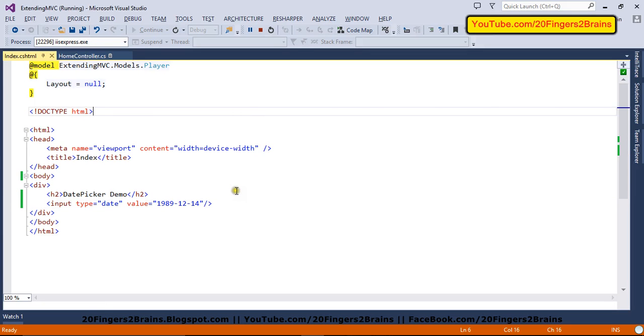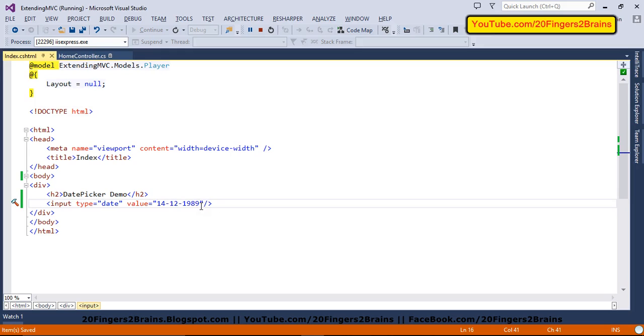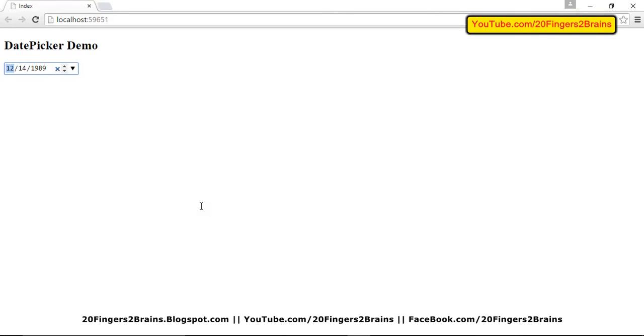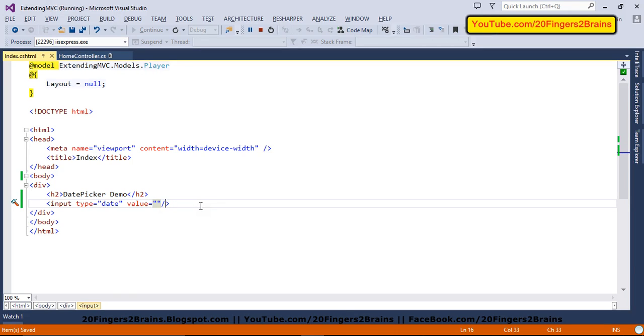But if I change this format a bit, I'm giving the date first and then month and then my year. So if I refresh, it is not going to show me the date. So it follows a particular format and the format is year first, then the month and then the date. You have to keep that format in mind while using this date control.